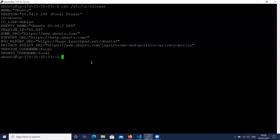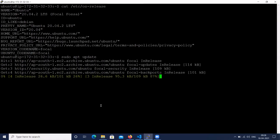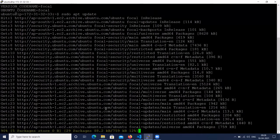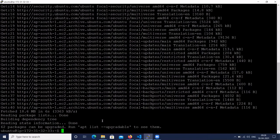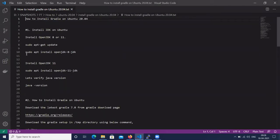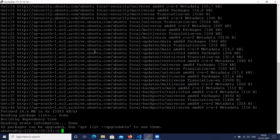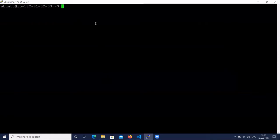So before that, let's update the system. The command is: sudo apt update. Next, let's install OpenJDK 11. The command is: sudo apt install openjdk-11-jdk.